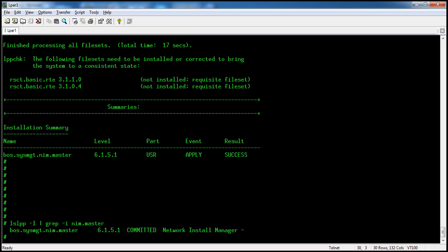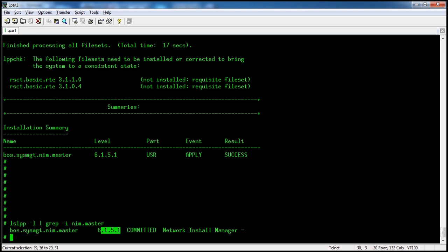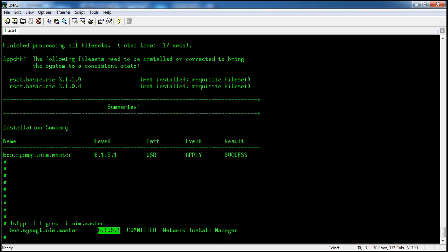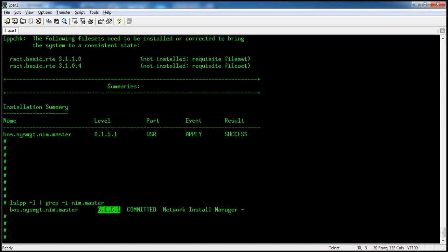It's installed. Since this is the first time we are installing the nimaster fileset, the existing version is 6.0.1, so it will be installed in a committed state. Whenever you upgrade this fileset to 6.1.6 or a later version, you can install it in applied state or committed state.